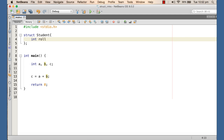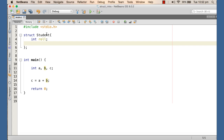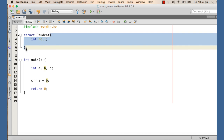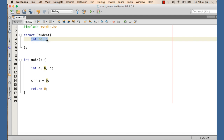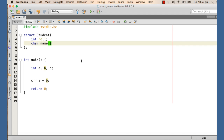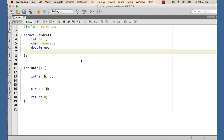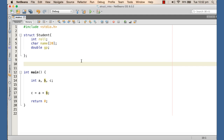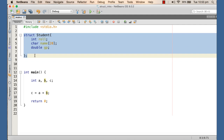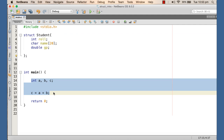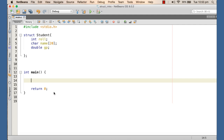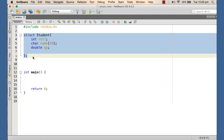I'm declaring a role number as one attribute. This block is where we write the type description, and there should be a semicolon at the end. So role number is one attribute, then we may have a name for the student as a character array, and then a grade point. There could be more attributes like email ID, guardian name, or date of birth, but for this example I'm considering these three. This is the student type — and note that we have not defined any operations yet, only the attributes. There is no allocation for this type — it is only a description, a template.